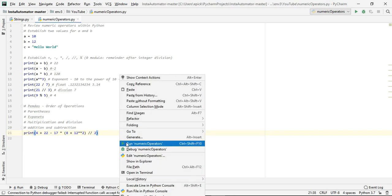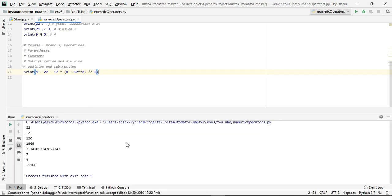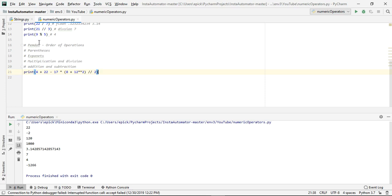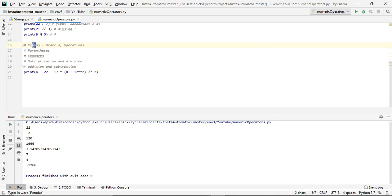So just kind of remember that, because I've actually been told that some people were taught that the order you would move forward with PEMDAS would be multiplication and then division, and then it would be addition and then subtraction. In reality, addition and subtraction, whichever comes first, and likewise in multiplication or division, whichever comes first. So we already ran the code, and what we're getting is negative 1,266.